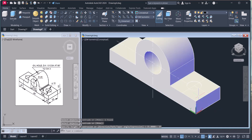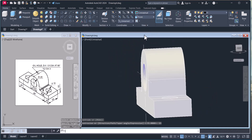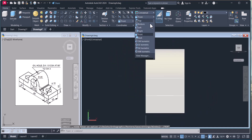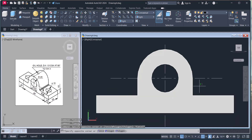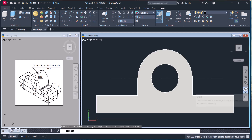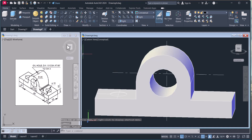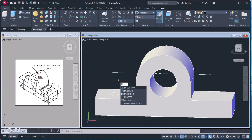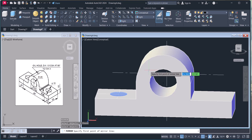Now extrude this circle — click Extrude, select it, press Enter, and give a height of 15. That is created. Now go back to the front view, then to the right view. We will mirror this to the other side. Type MI to mirror, then select the object. However, mirror will not work correctly because we changed the UCS.